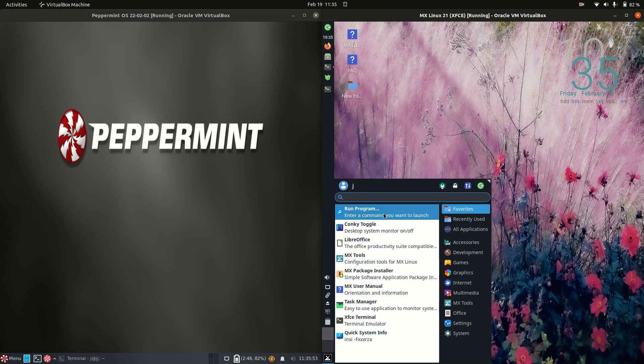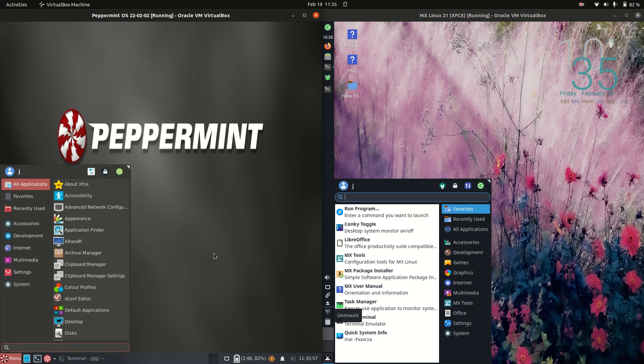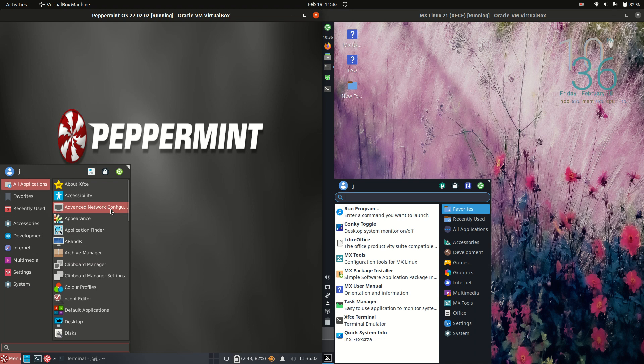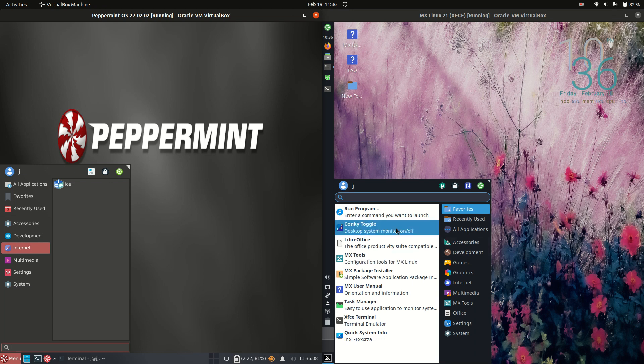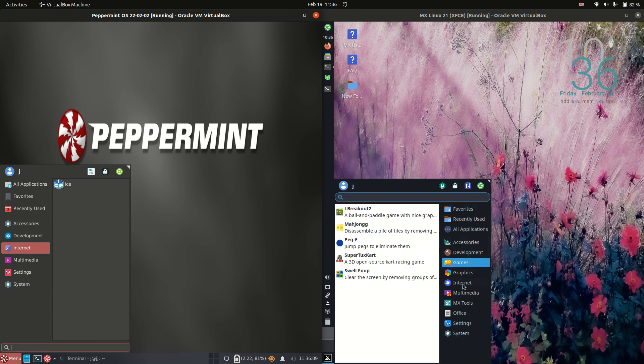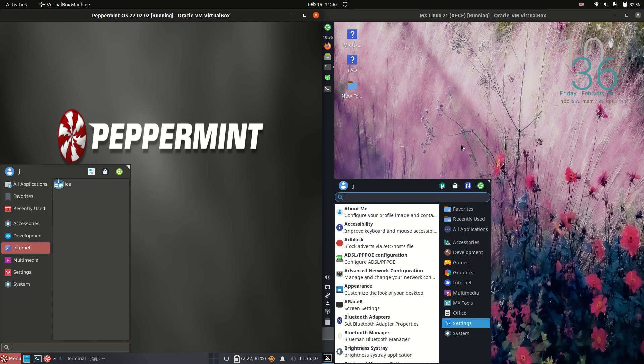And a cool little different look and feel to it here, whereas on the Peppermint side of things we've got the lower taskbar there and a similar menu because it is still XFCE, the desktop environment for both, with all the same apps there as well. We might actually have a few more on the MX Linux side there.